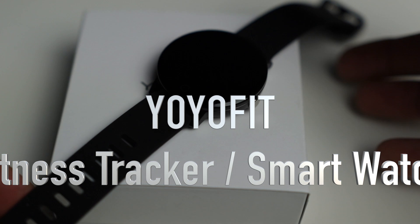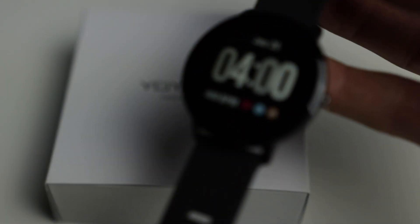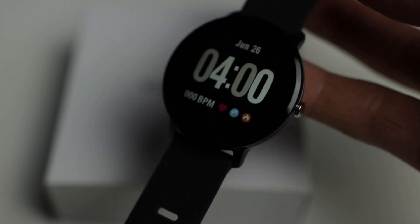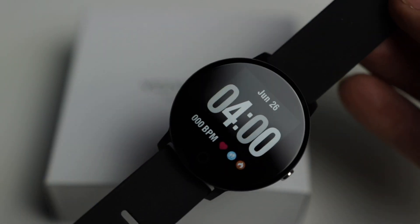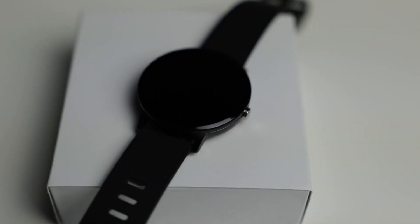Today I'm pretty excited to be showing you this watch right here in front of you. This is a YoYoFit smartwatch, a fitness tracker watch. This is what it looks like straight out of the box. I haven't done really anything to it. Let me tell you why I'm excited about it.